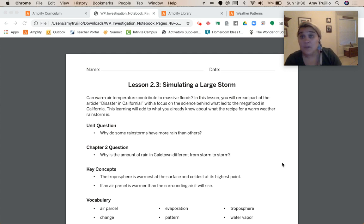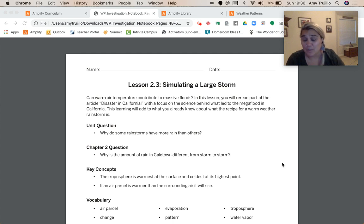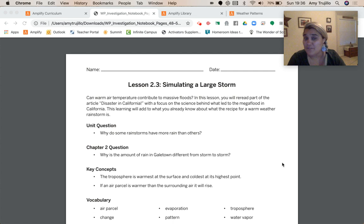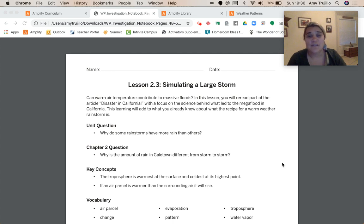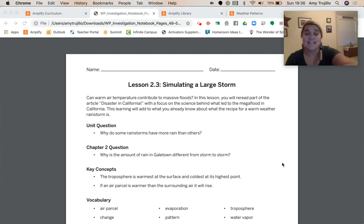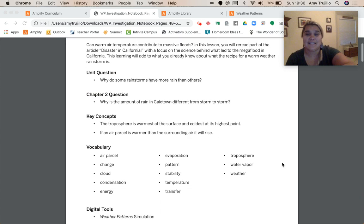Key concepts. We didn't learn any new key concepts in 2.2. These are still from 2.1: the troposphere is the warmest at the surface and coldest at its highest point. And if an air parcel is warmer than the surrounding air, it'll rise.